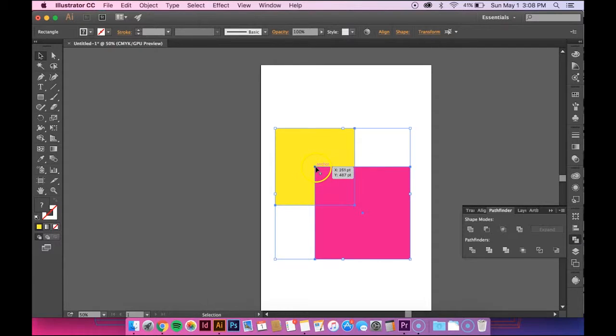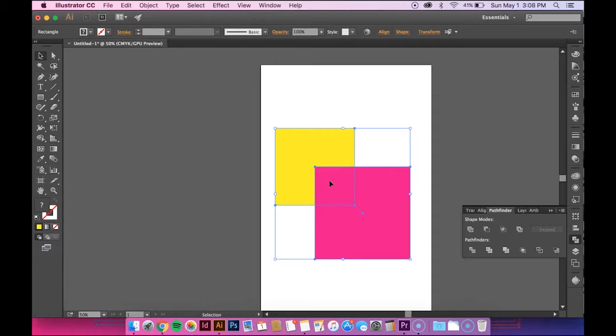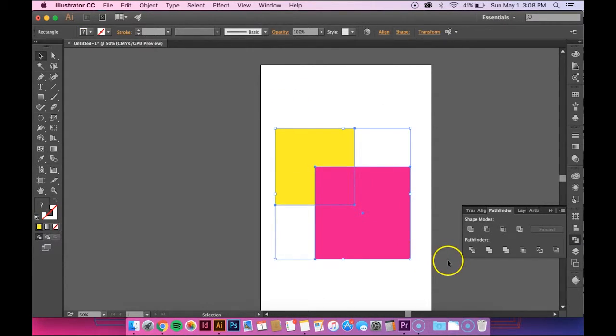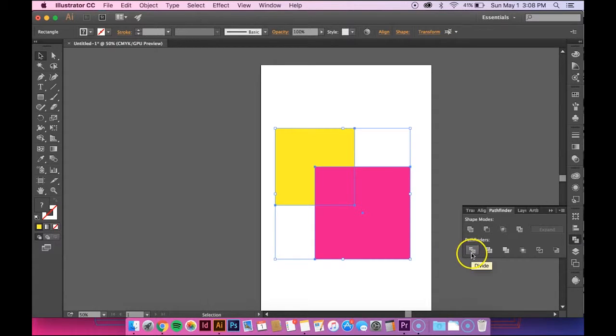It basically cuts it off and that shape becomes its own independent shape. So anyways, select both of the shapes. I'm saying that word a lot, sorry. And then click the Divide button.